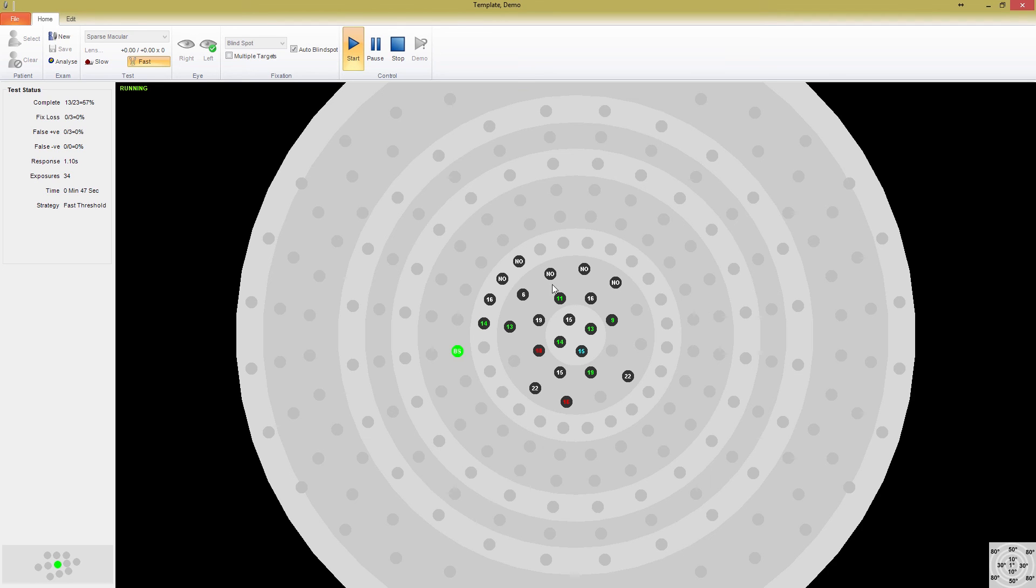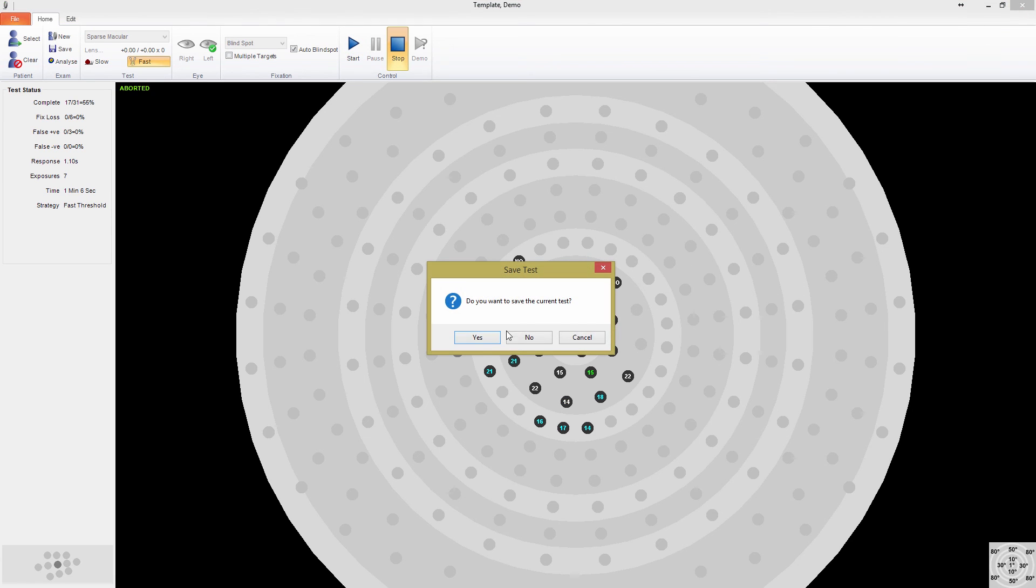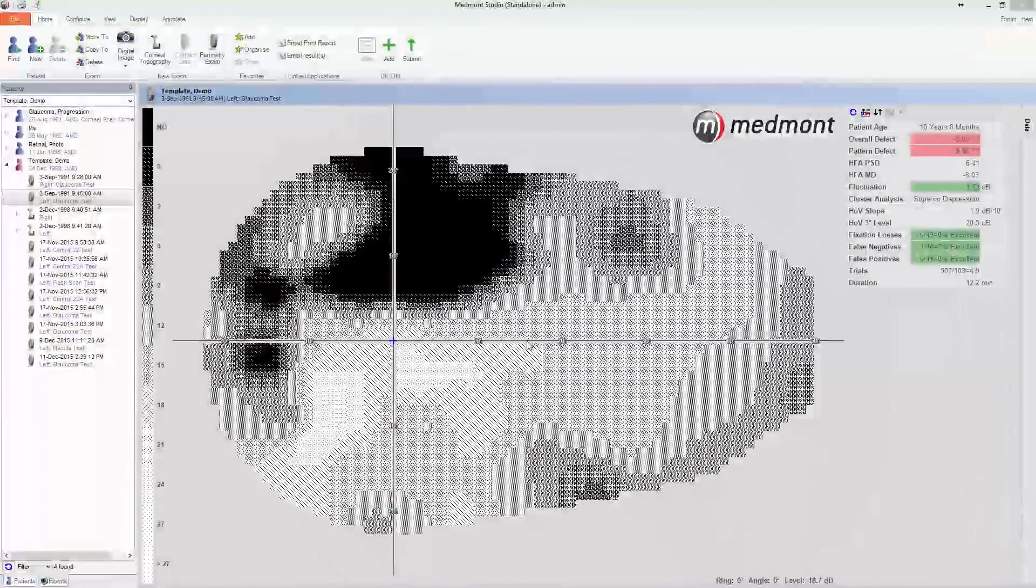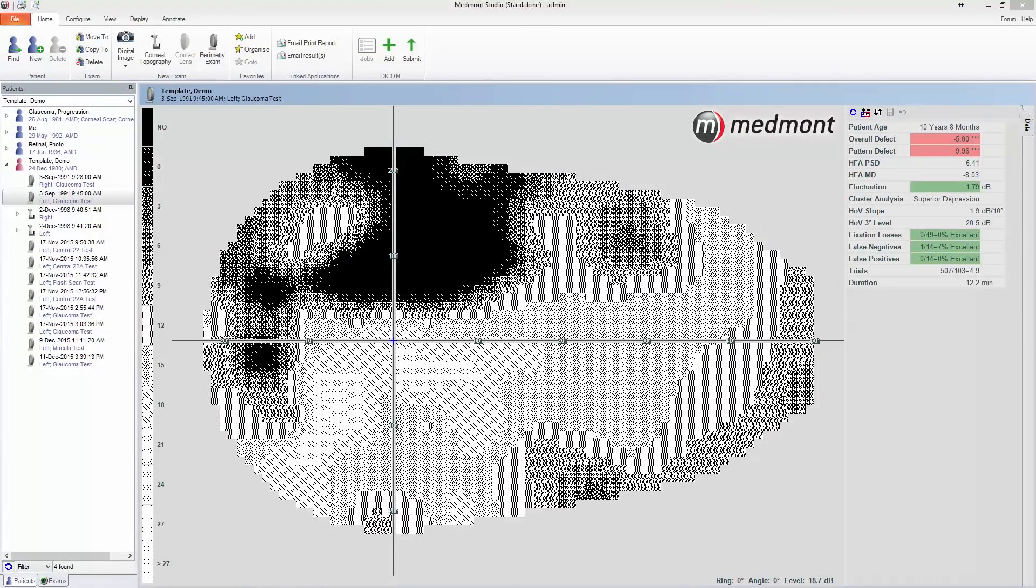To finish this demo off, I'd like to close down the test simulator. We're going to go to the Configure tab, and you'll see there is a Template Setup option in the M700 panel.